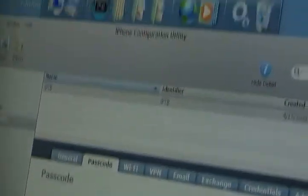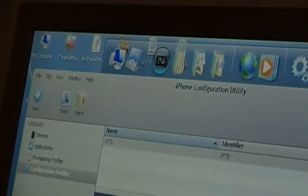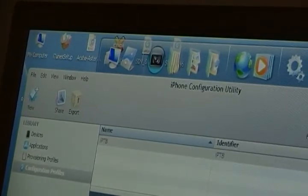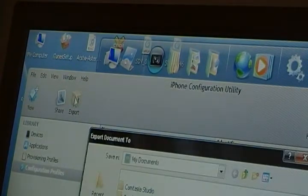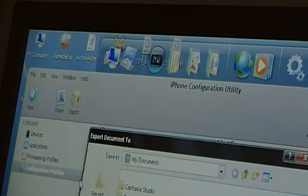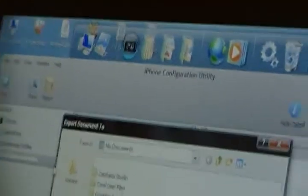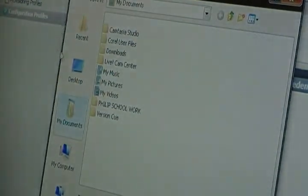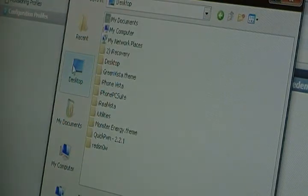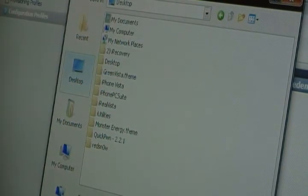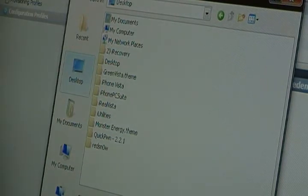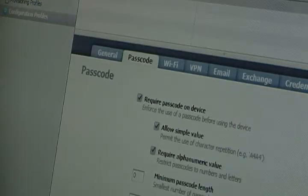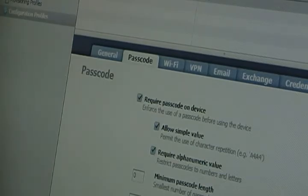Once you're satisfied with all the results that you put on, you want to go at the top here and hit export. And you want to export it to somewhere where you're going to know where it is. It's just going to save the configuration file. A good place to save it would be your desktop. And name is something that you won't forget. I'm going to name mine tutorial. Now you want to hit save. And you can close out of that program.